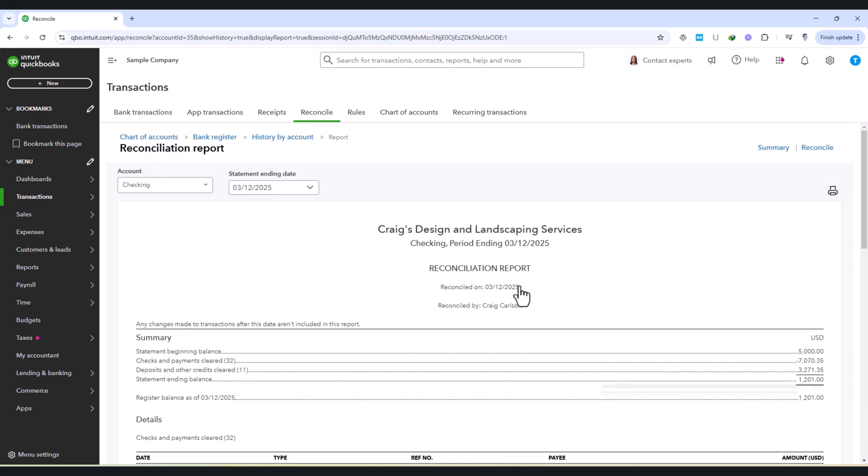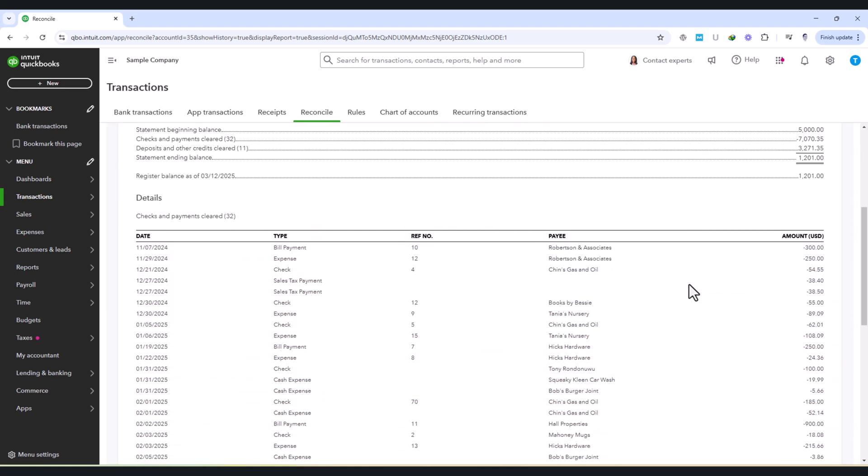After completing the reconciliation, it's a good practice to review the reconciliation report for any unexpected discrepancies or adjustments. You can access this report by going to the Reports menu and searching for Reconciliation Reports.